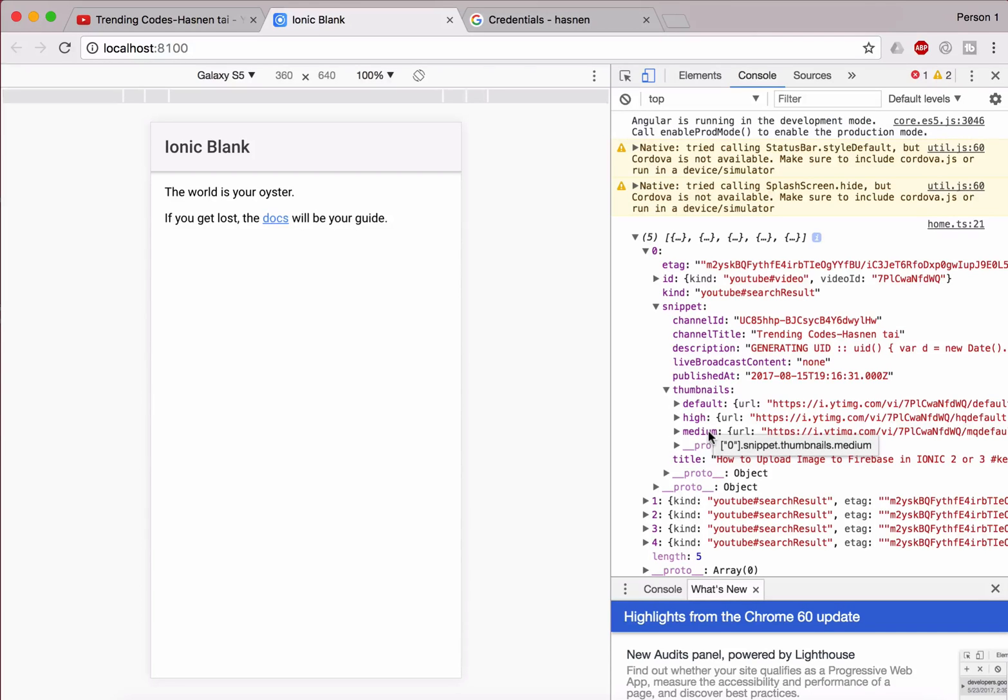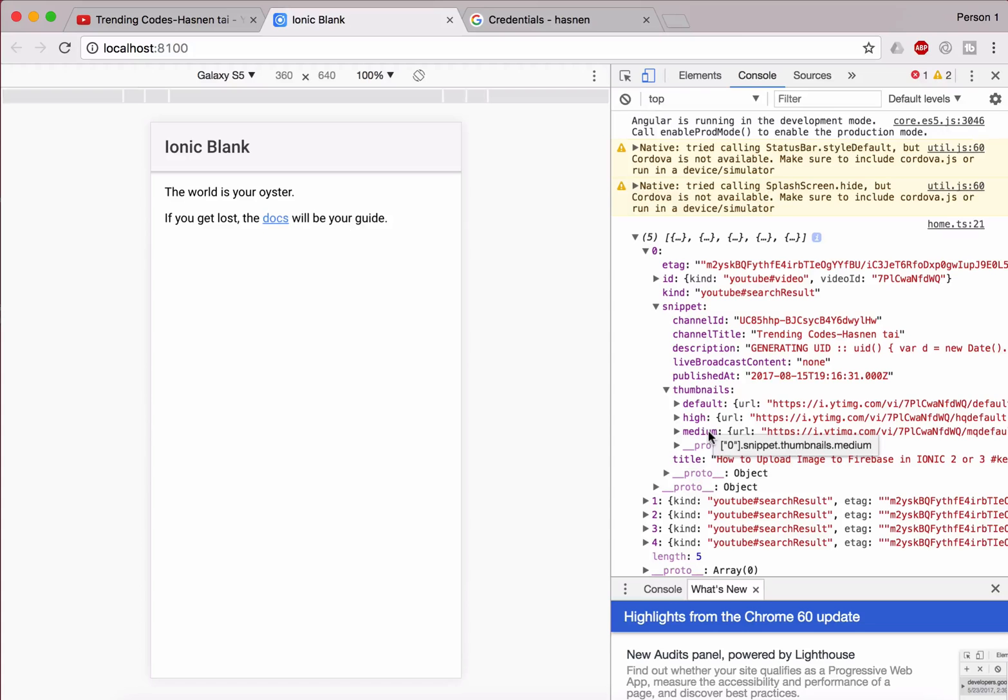Now what we have to do, we have to take those data from here and we have to put all those data on the front end into the HTML file. So we're going to work with the HTML file right in the next video. I'll meet you in the next video.